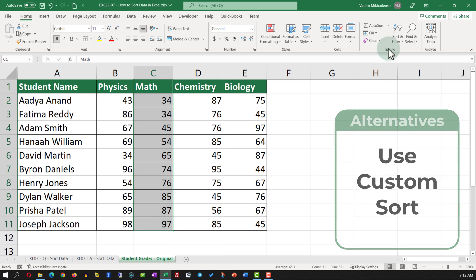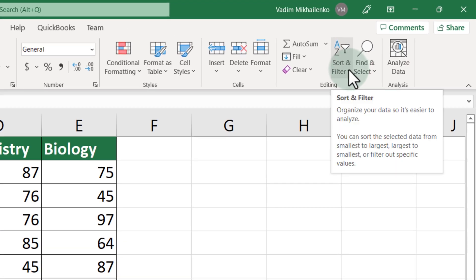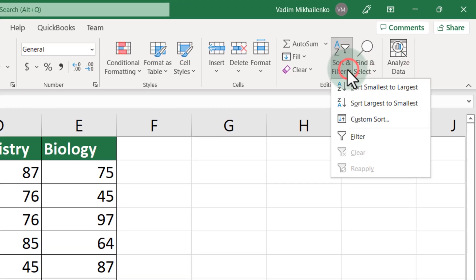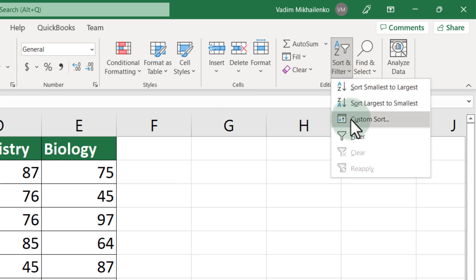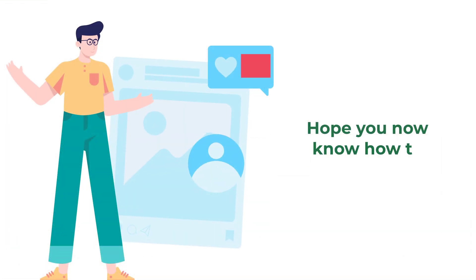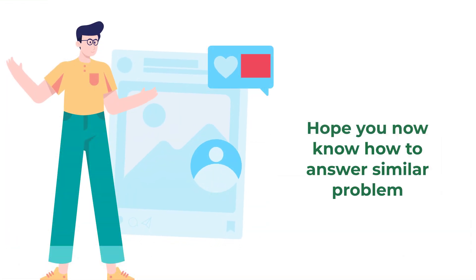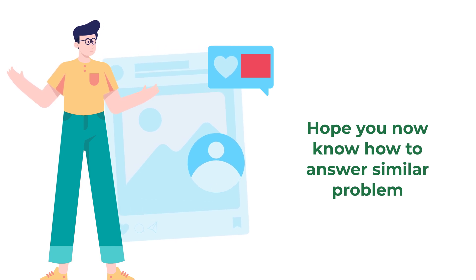Let's recap. To sort data in Excel, you need to either use Sort Smallest to Largest or Custom Sort functions. Hopefully you've nailed this question and now know how to answer similar problems on the test.